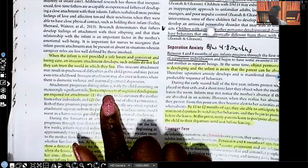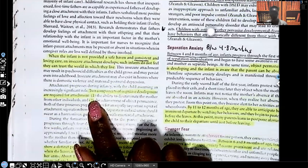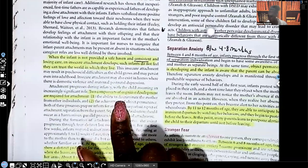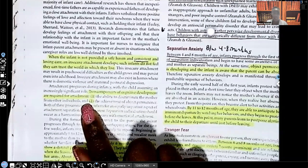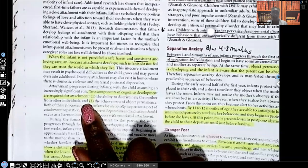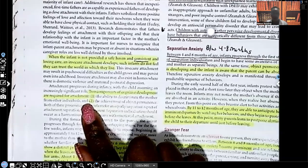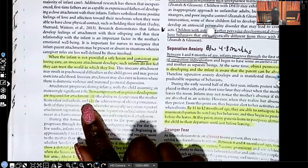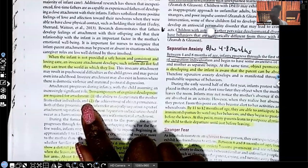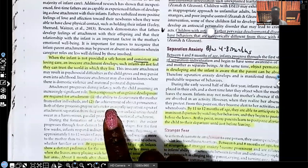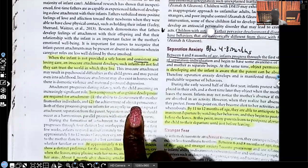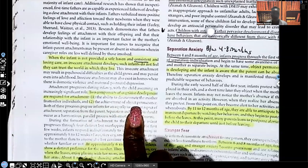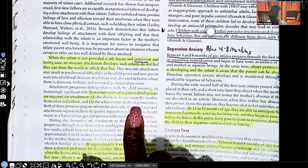Two components of cognitive development are required for attachment. One, the ability to discriminate the mother from other individuals. In order for them to get that bond, that attachment to mom, they have to differentiate mom from everyone else. I recognize mom. Mom is the one that takes care of me. Mom is the one that feeds me. Mom is the one that meets my needs. Two, the achievement of object permanence. Yes, mommy left the room, but she's in the kitchen. I know she's still there. She hasn't disappeared.